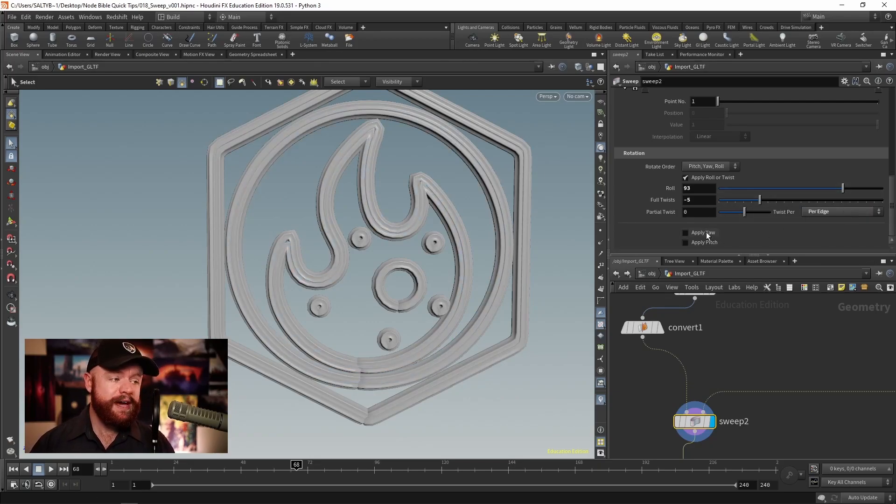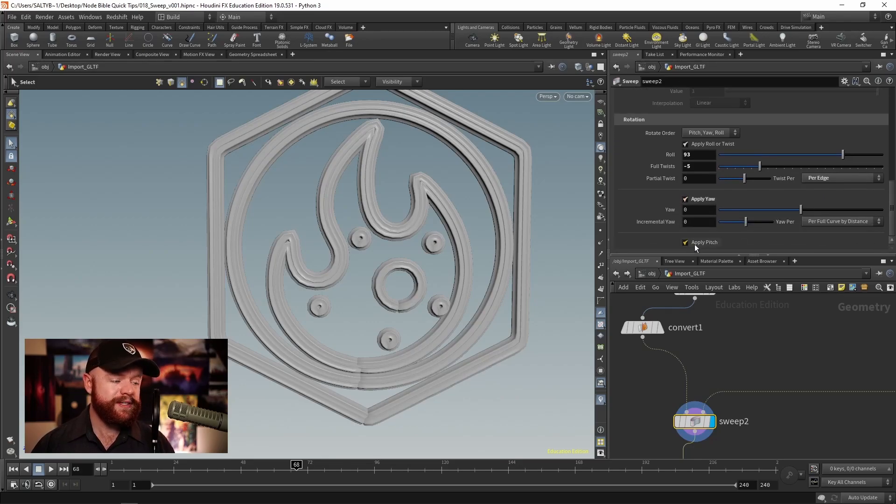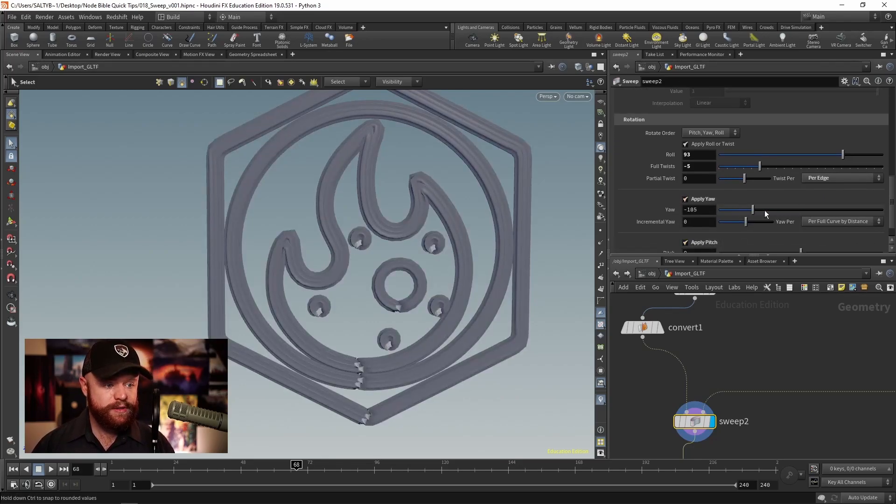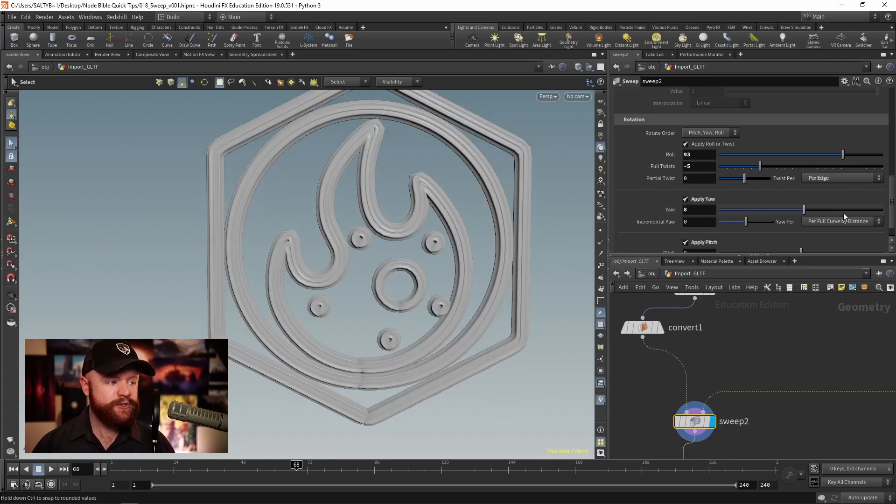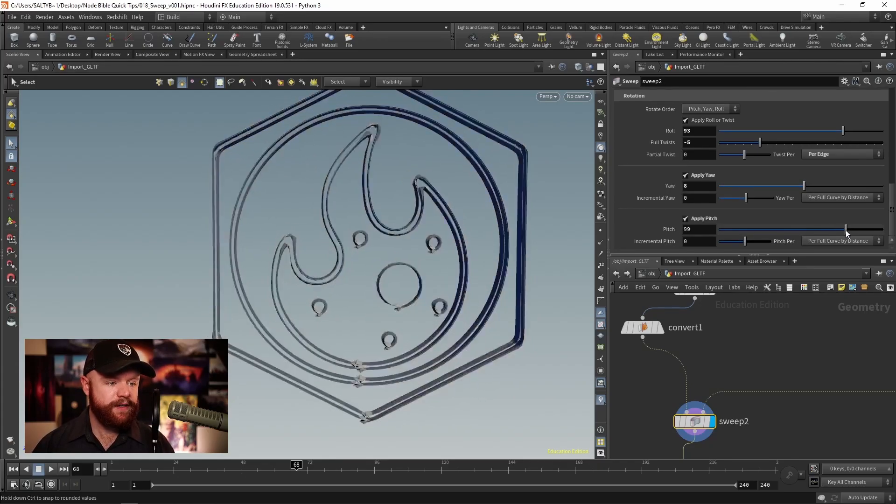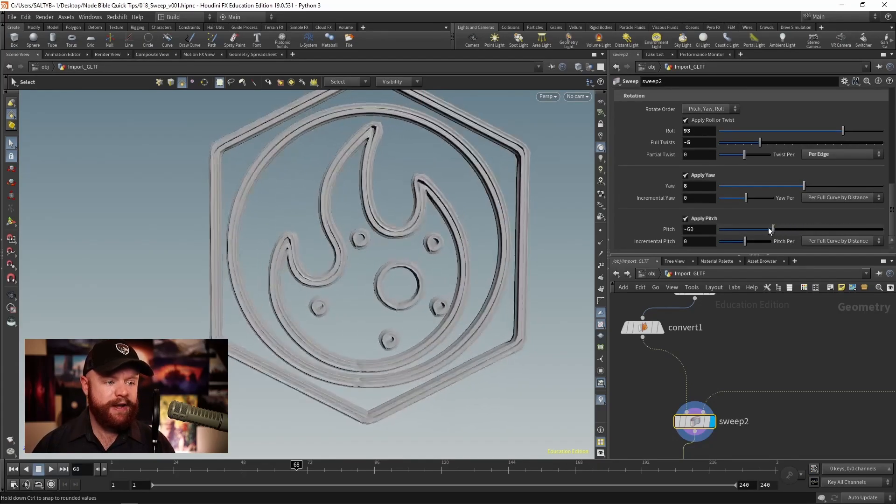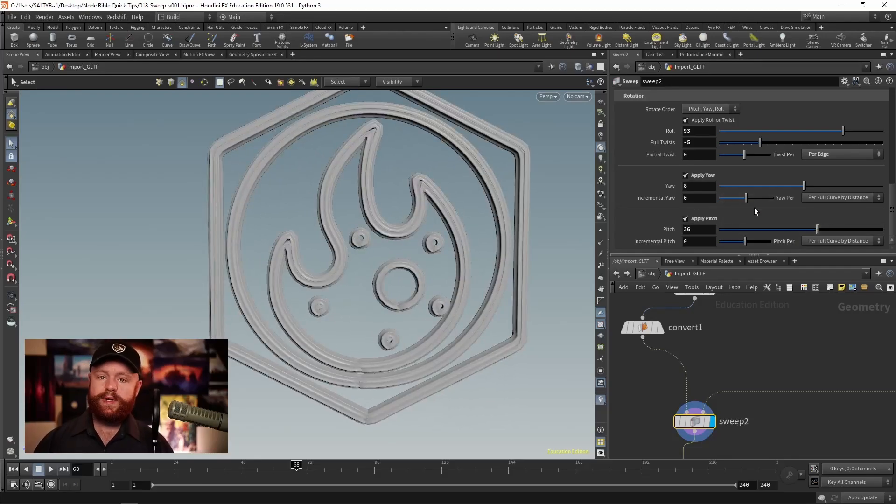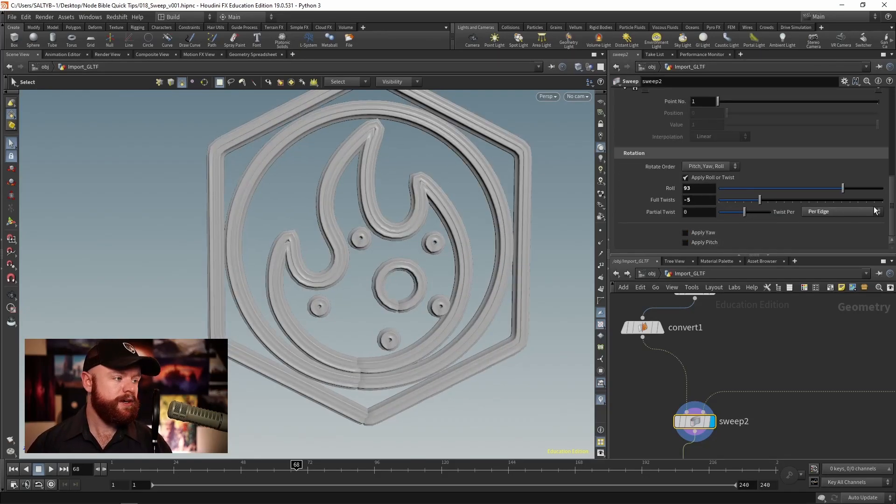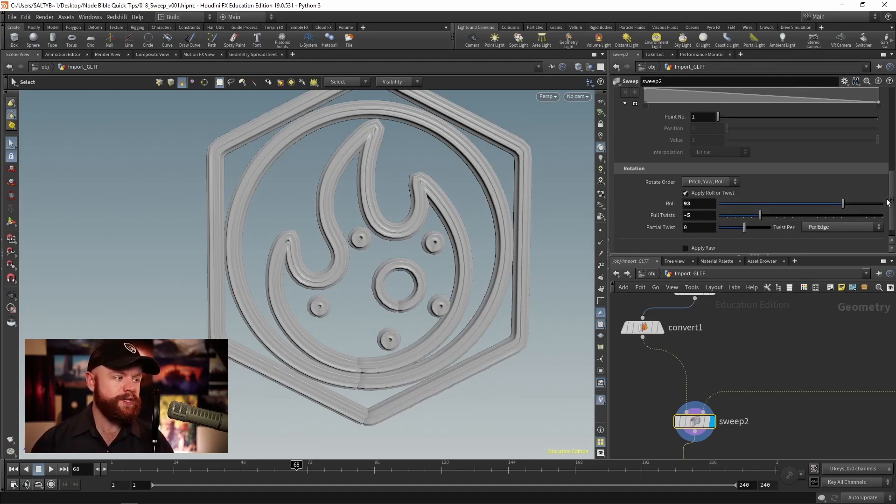We do have yaw and pitch. I don't really know exactly what you might use this for, to be honest with you. I guess if you're trying to be more specific about how you'd like to twist this, then you can do so right here. But again, usually this rotation will give you what you need.